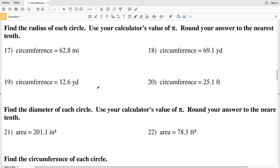In this video we're going to finish the circumference and area of circles worksheet on the CUDA software website, picking up where we left off in the previous video with number 17. Our directions for 17 through 20 are to find the radius of each circle. We're going to use our calculator's value of pi and round our answer to the nearest tenth. In 17 through 20 we're dealing with circumference, so we're going to work backwards given the circumference.